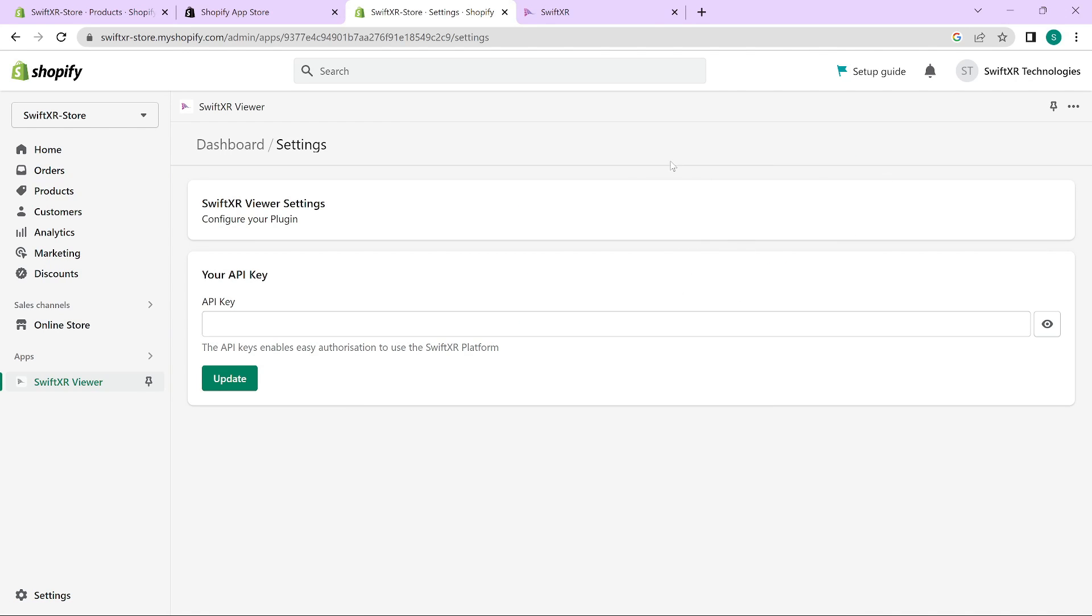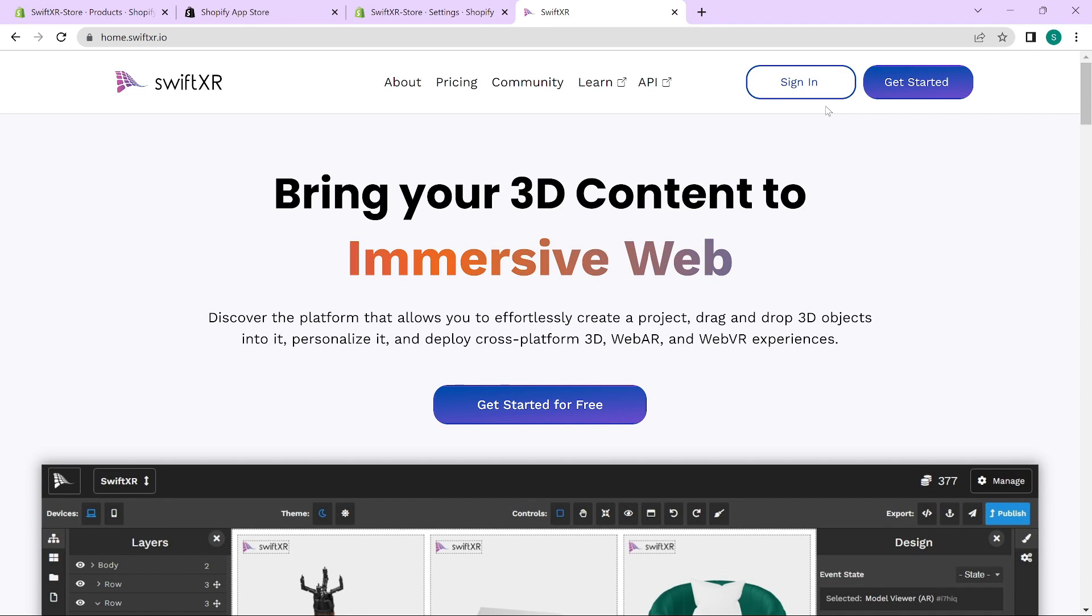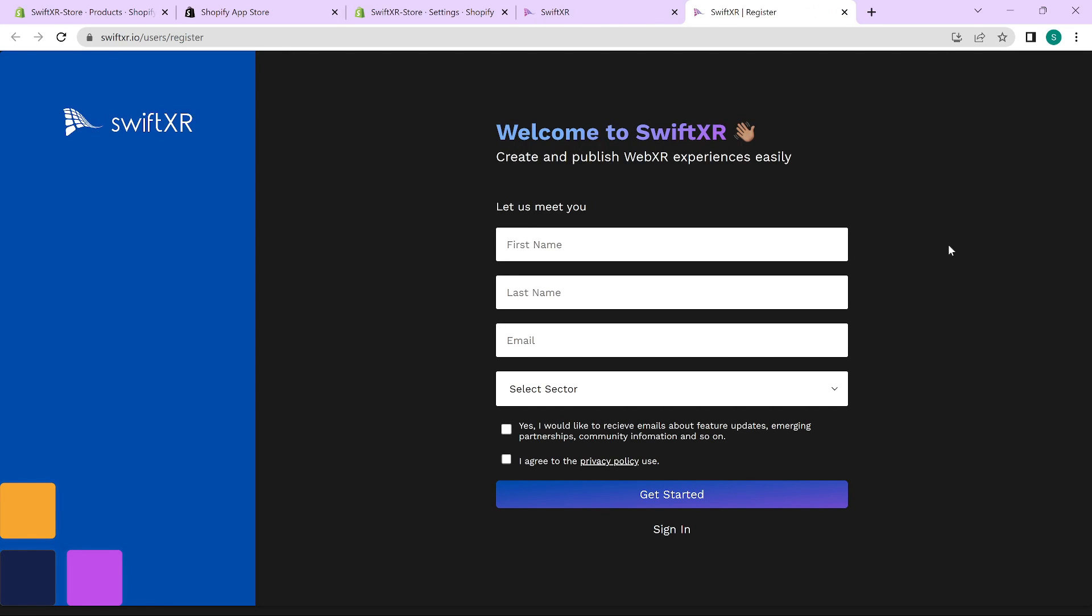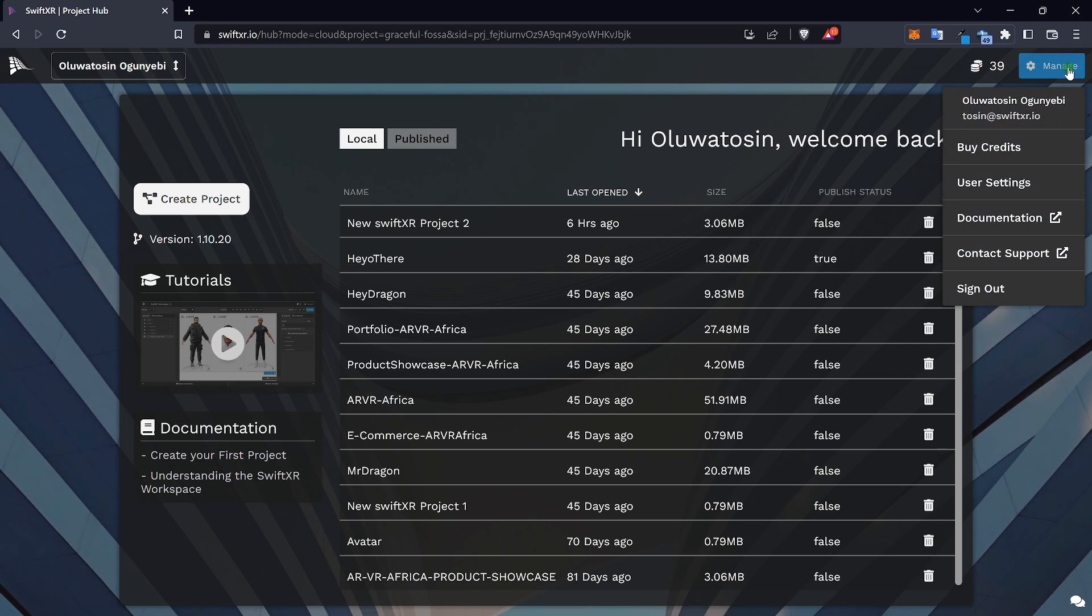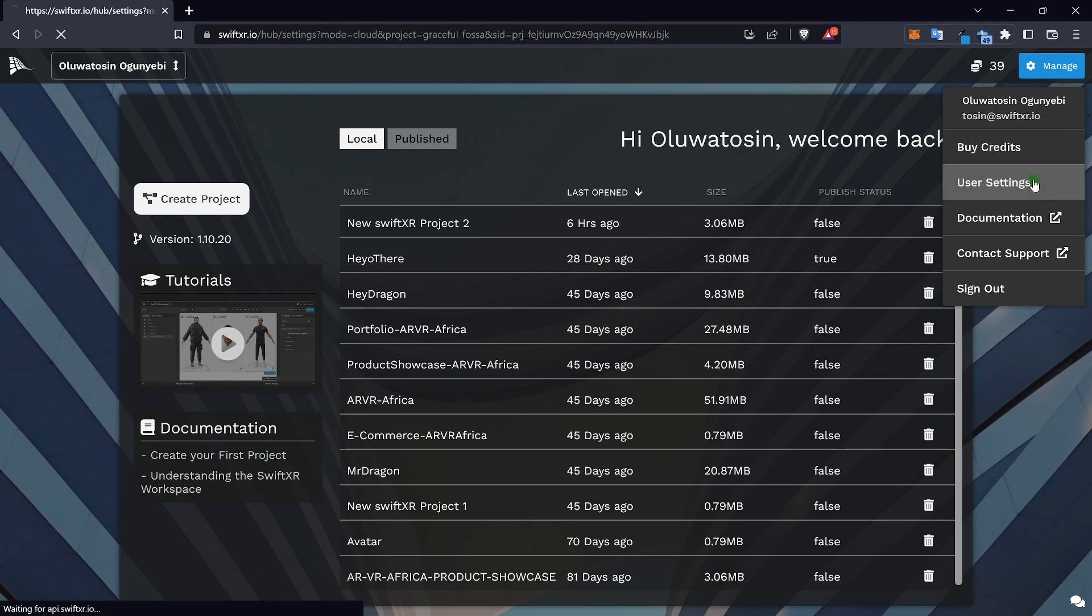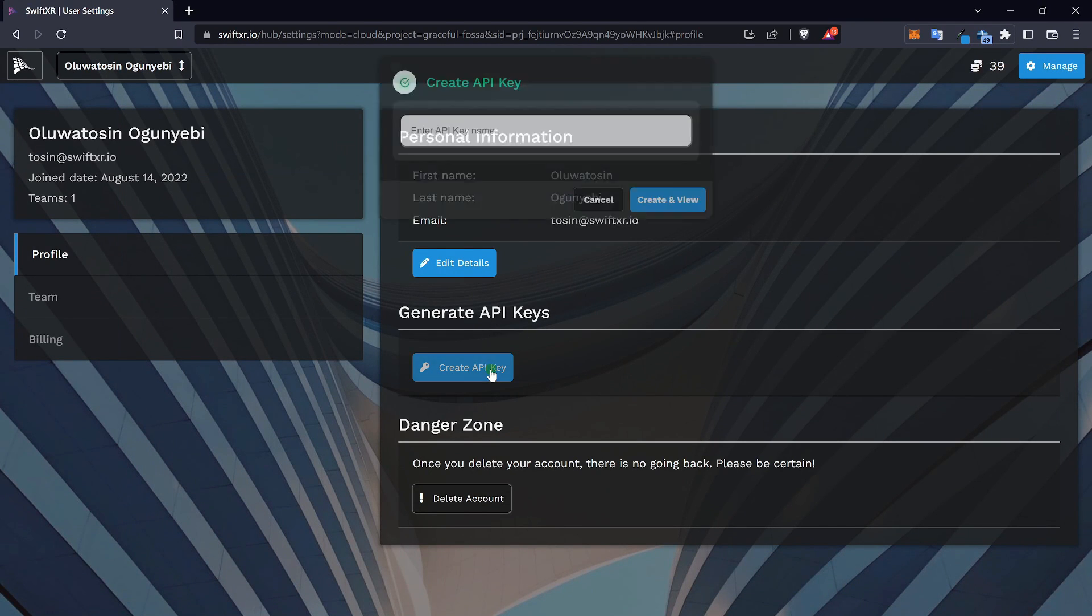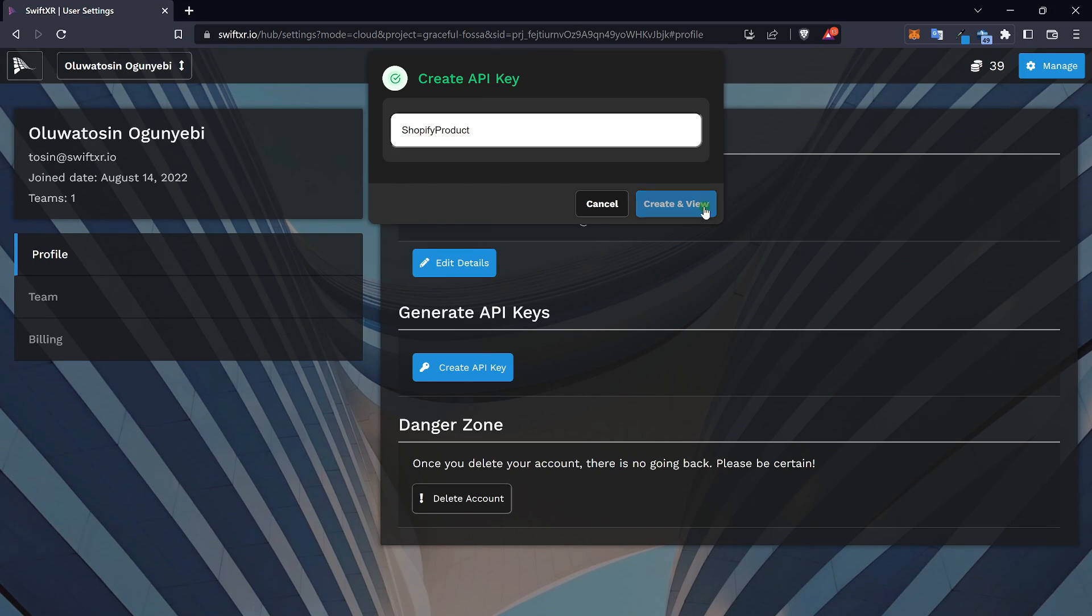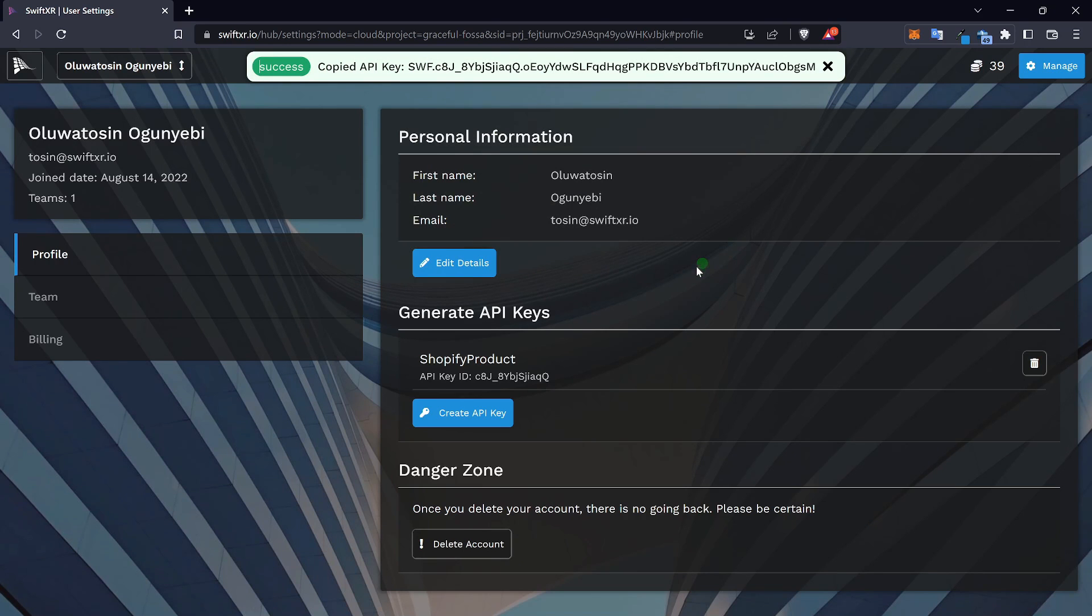To add an API key, quickly go over to SwiftXR.io, sign in if you have an account and if you do not, click on get started to sign up. Once you're signed in, go over to manage user settings and click on create API key. Give your API key a name. Do note that for security reasons, your API key can only be shown once. So copy and close.